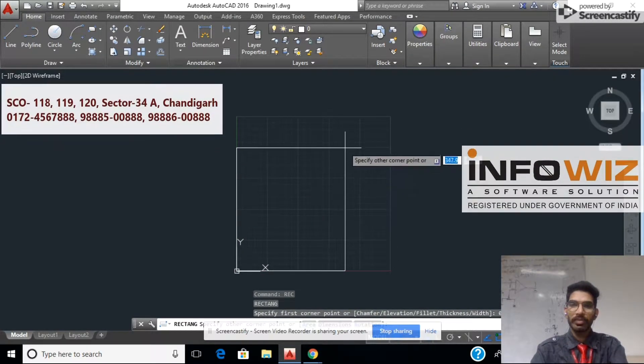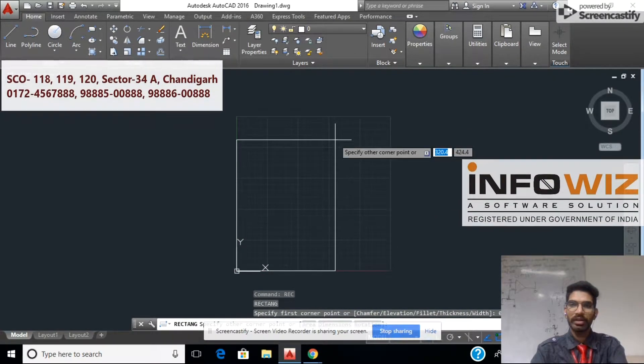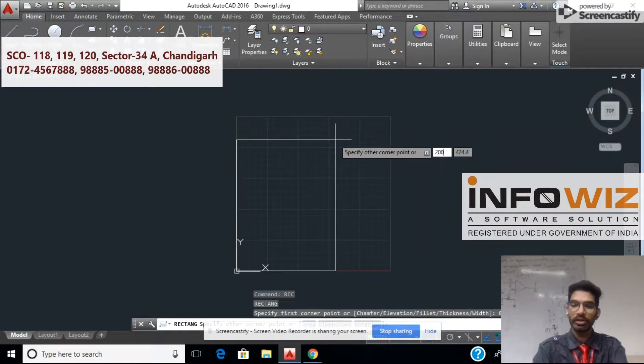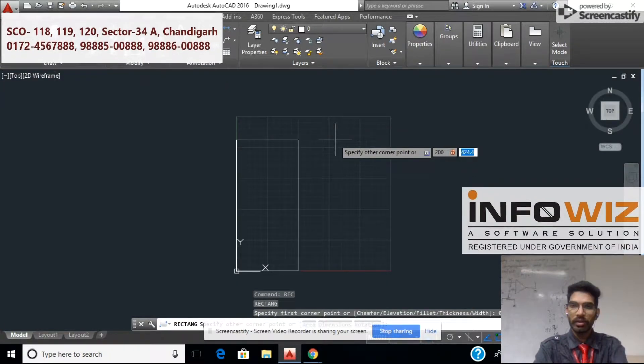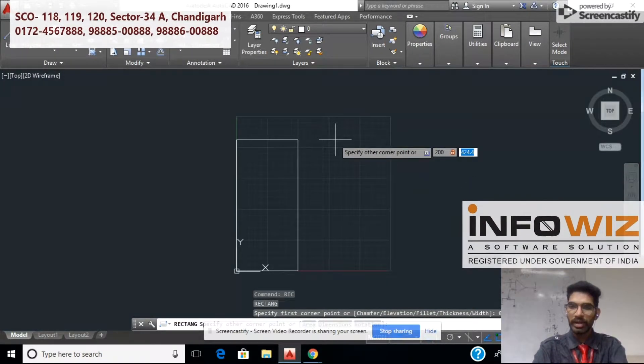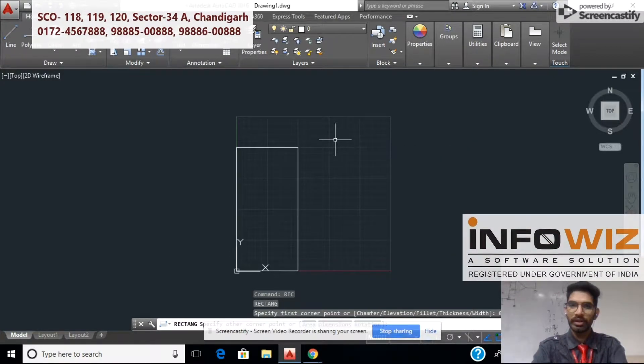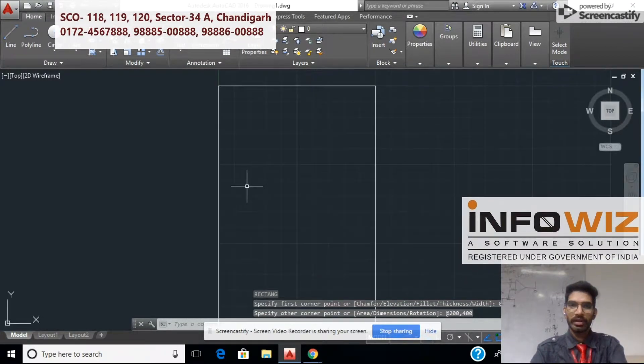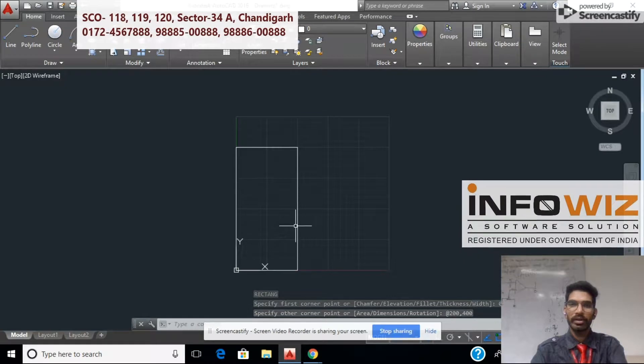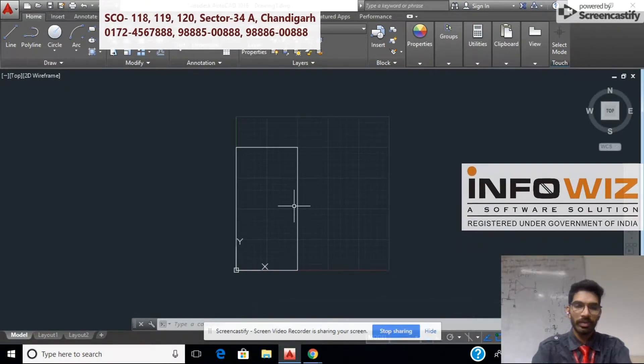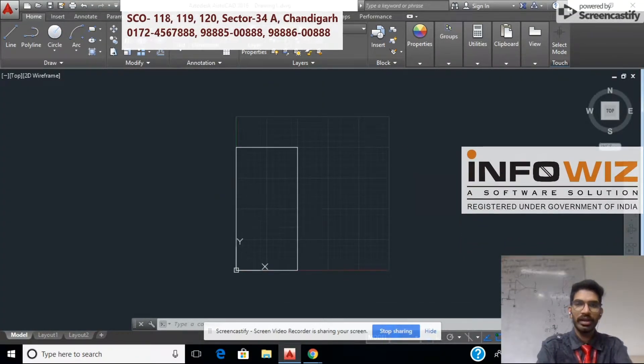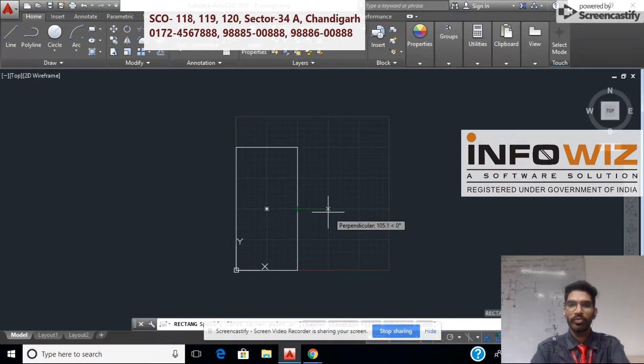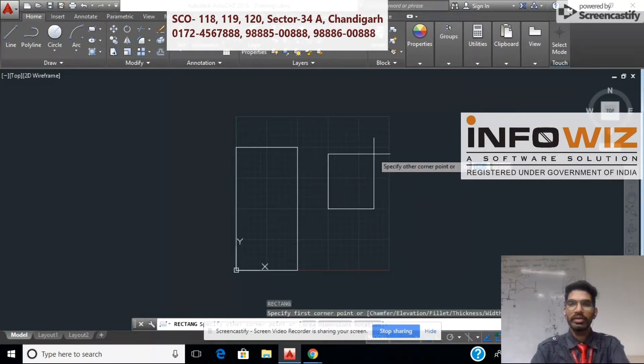Next, we have a rectangle. Let's make our length. This is our rectangle. Let's make our rectangle rc enter. Specify your first point.